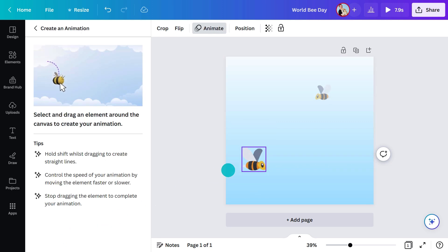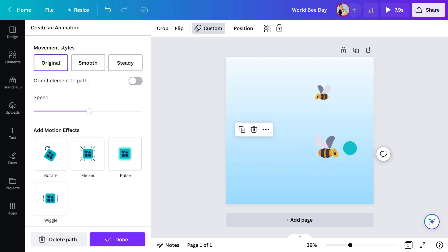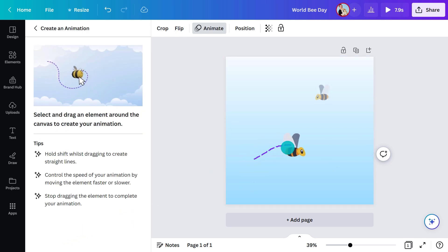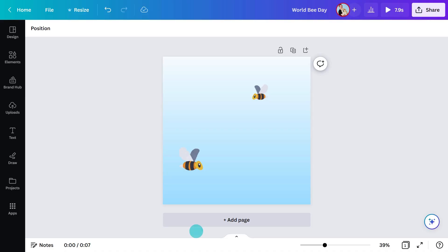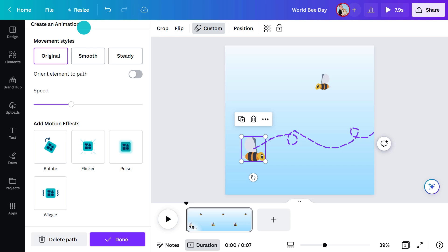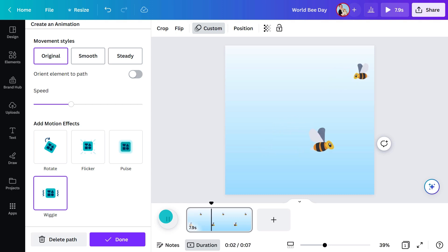When you draw your path, if you speed up or slow down, that's recorded too. Now our final step: customizing our animation. There are a few things we can do to make our bee animation feel a bit more realistic. Here we can layer on more animation with a motion effect — let's use wiggle. This adds a slight natural movement to the bee. How sweet is that?